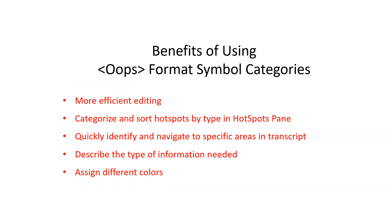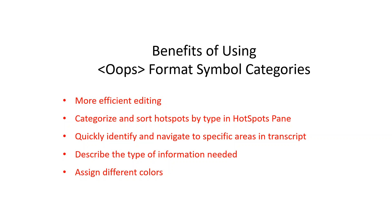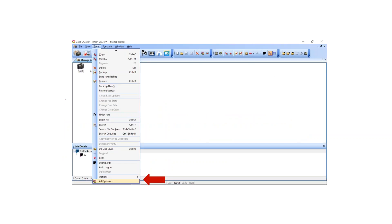Having a way to differentiate between Oops Format Symbols and categorize them and the ability to sort them in the Hotspots pane can make editing a lot easier. Each category name can describe the type of information for which you use the Oops Format Symbol. You can also assign a different color to each Oops Category. In addition to the availability of Oops Categories, everything you need can be categorized and sorted in the Hotspots pane, so let's look at how that is going to work.